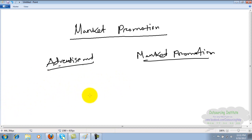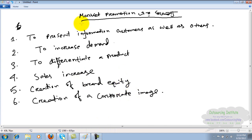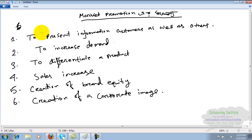What are the objectives of market promotion? Number one: to present information to customers and others, including stakeholders and suppliers. To show them the information. Number two: to increase demand. When a product's demand increases, to further increase that product's demand.